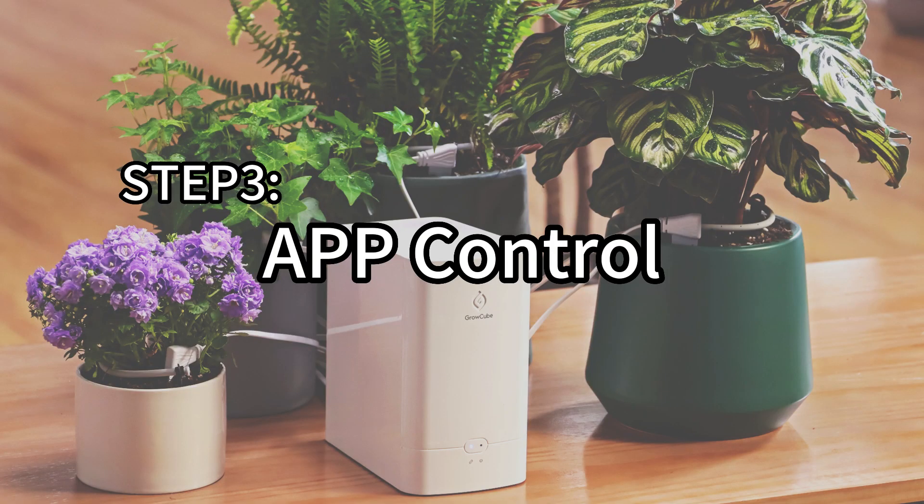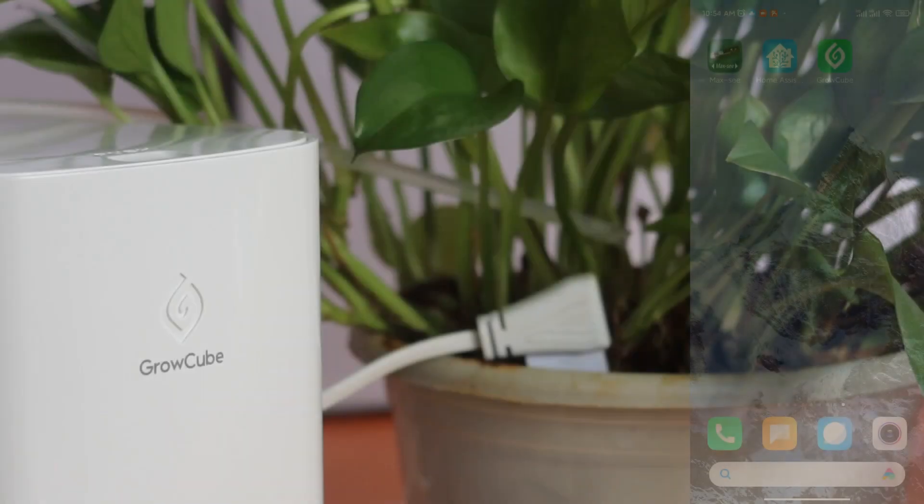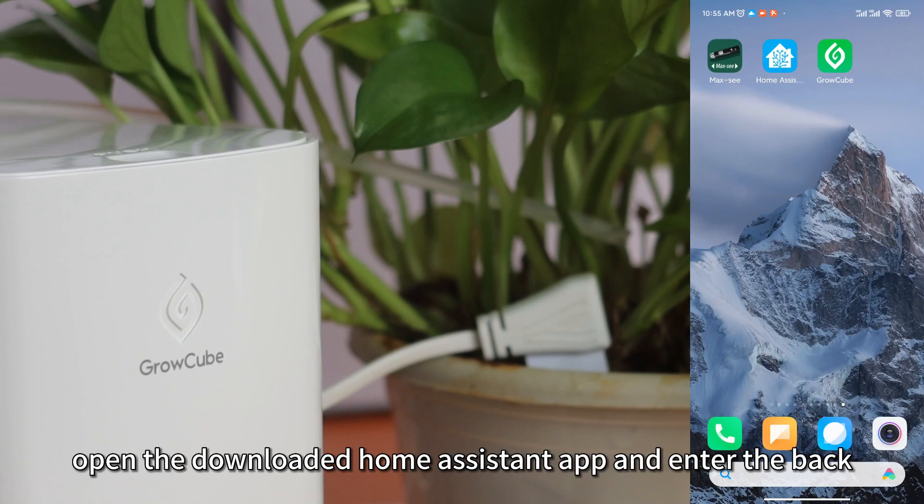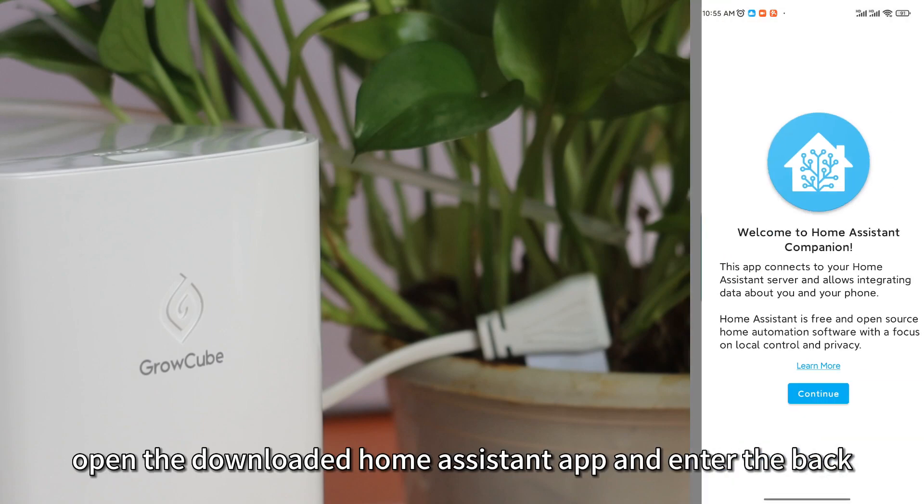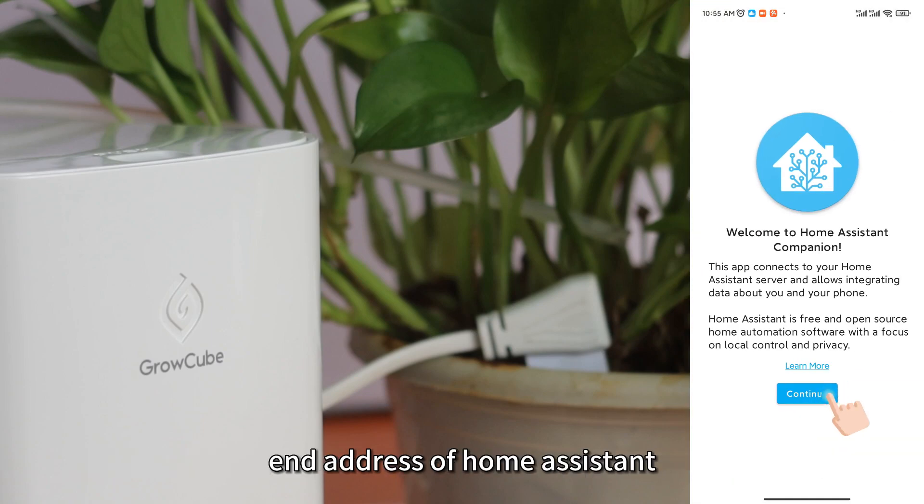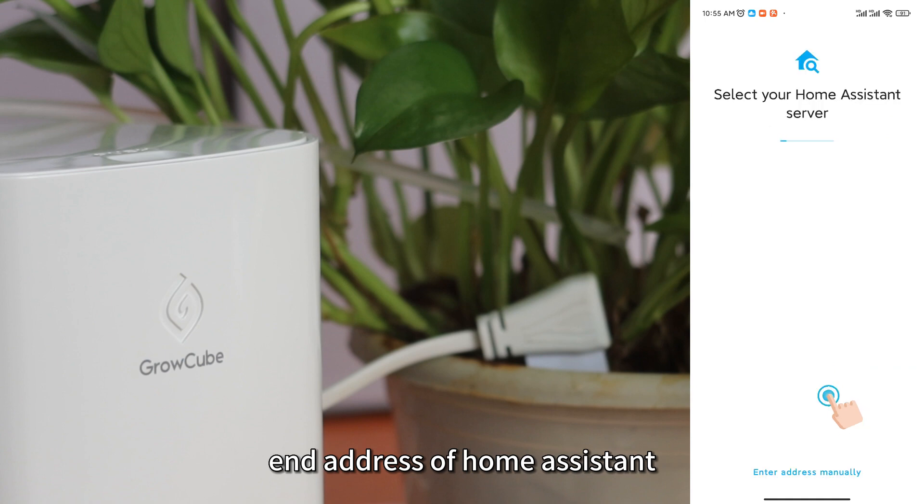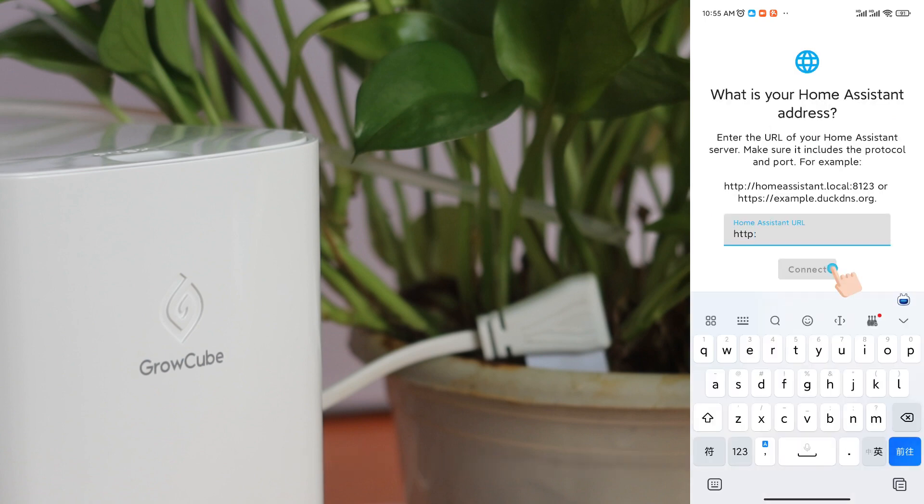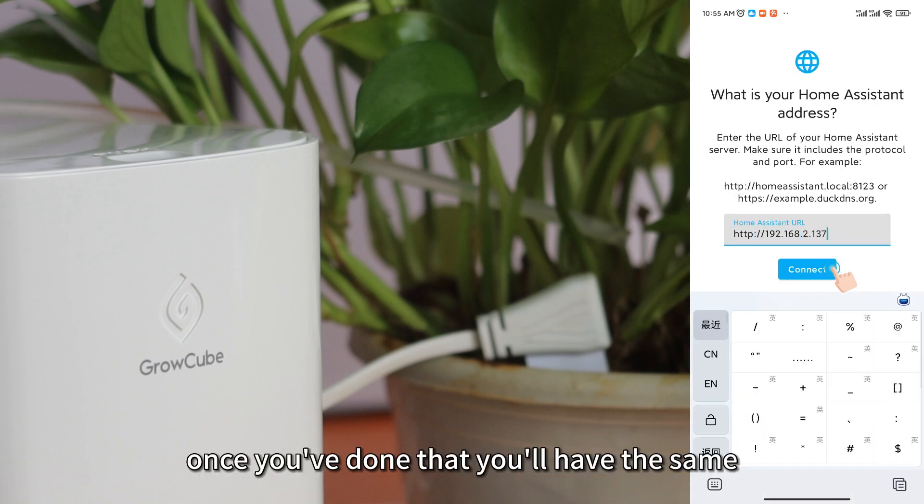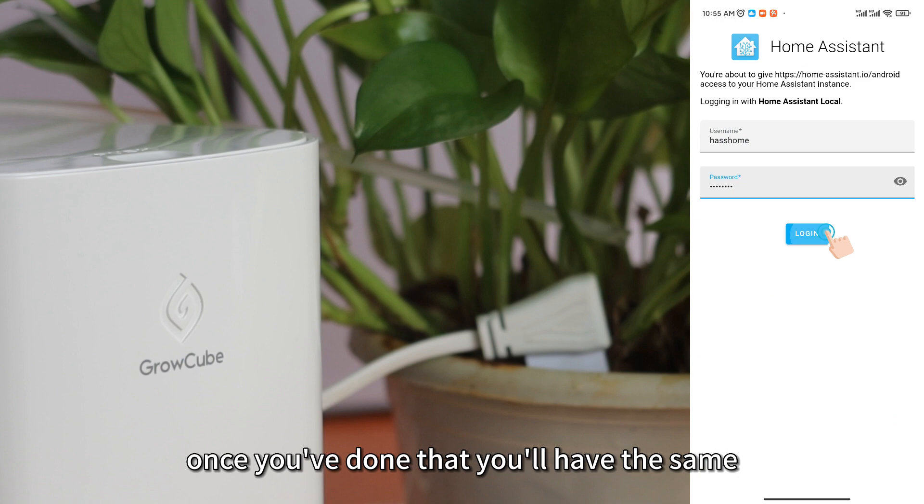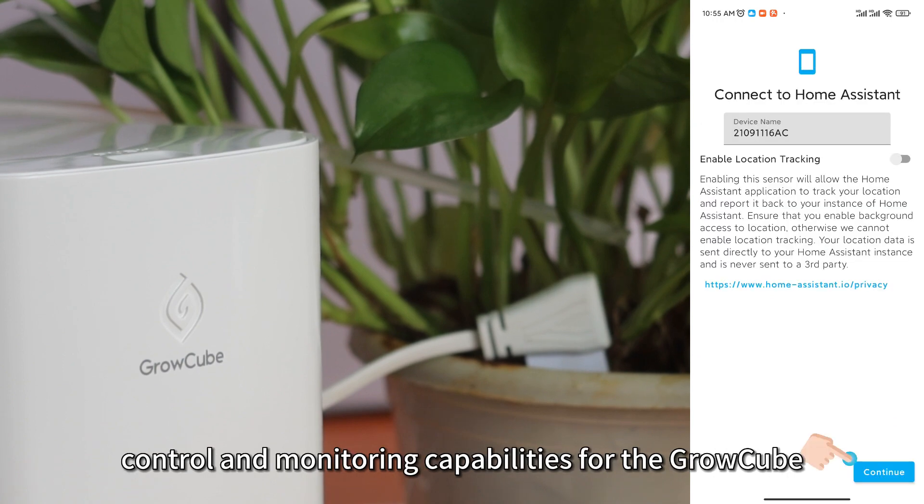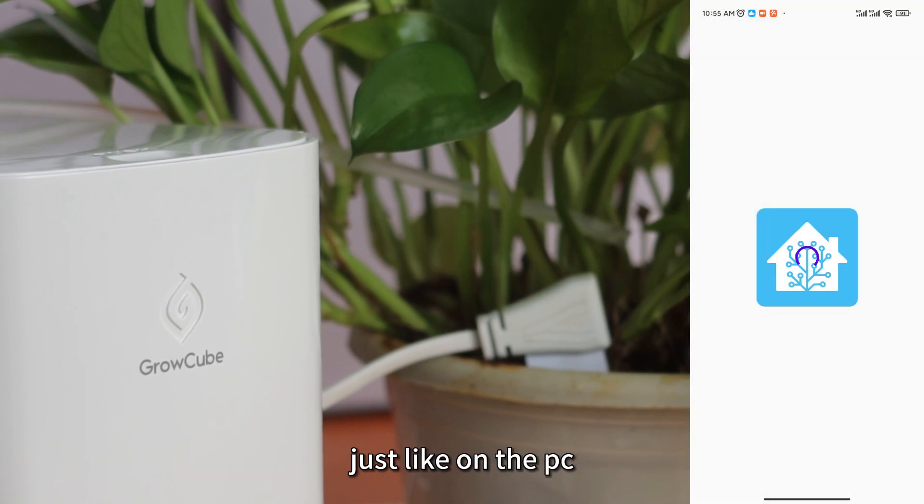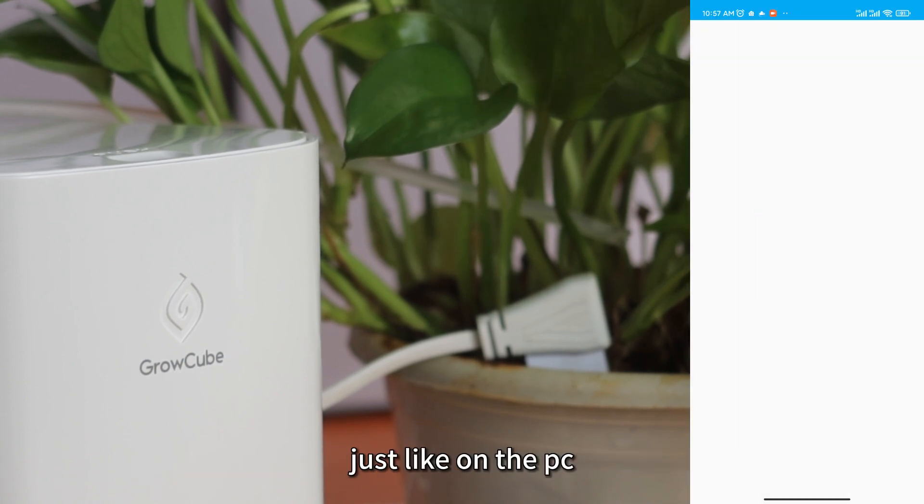Step 3, App Control. In this step, simply open the downloaded Home Assistant app and enter the backend address of Home Assistant. Once you've done that, you'll have the same control and monitoring capabilities for the GrowCube, just like on the PC.